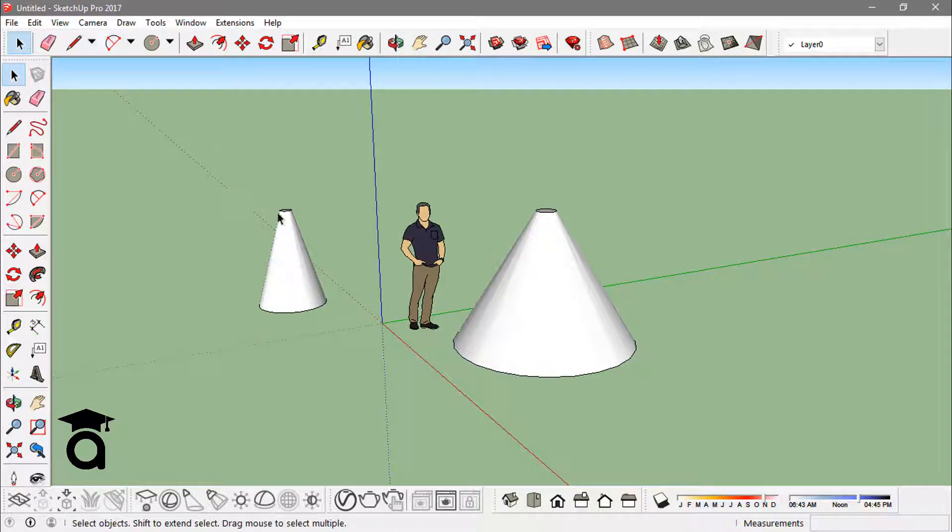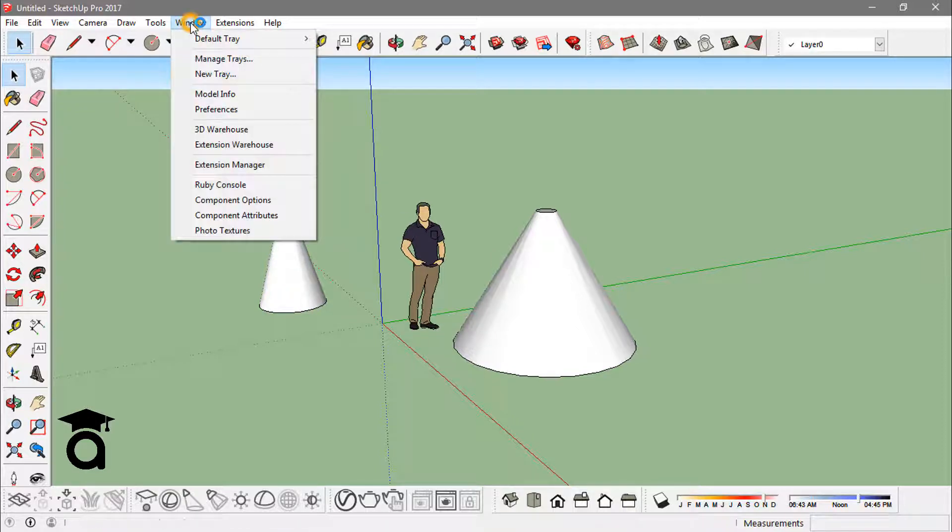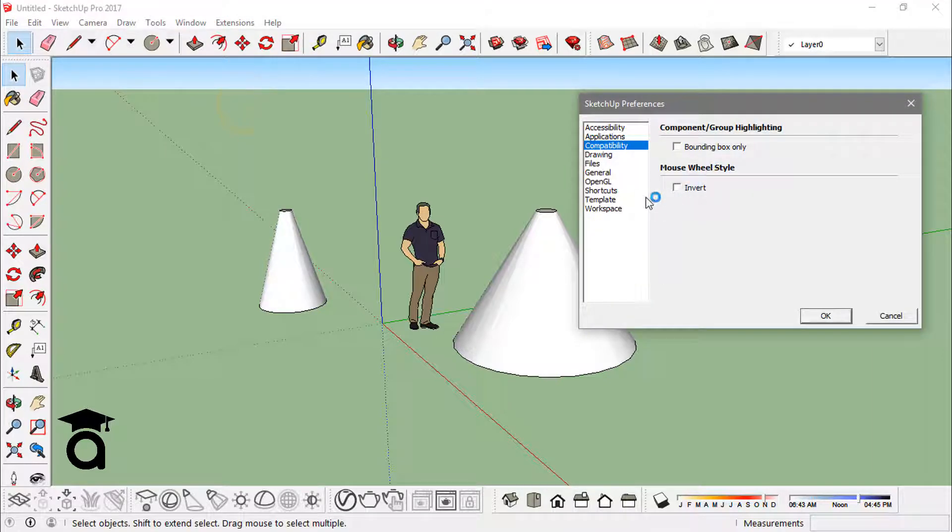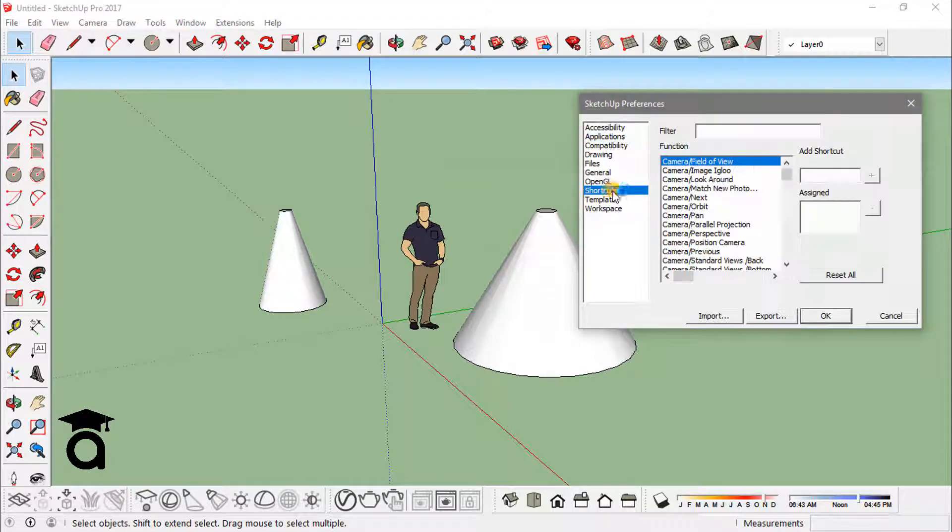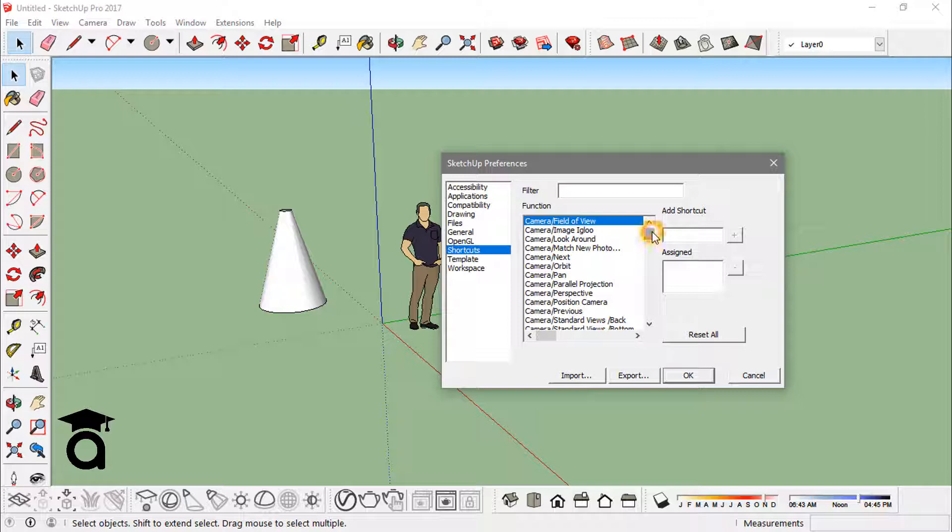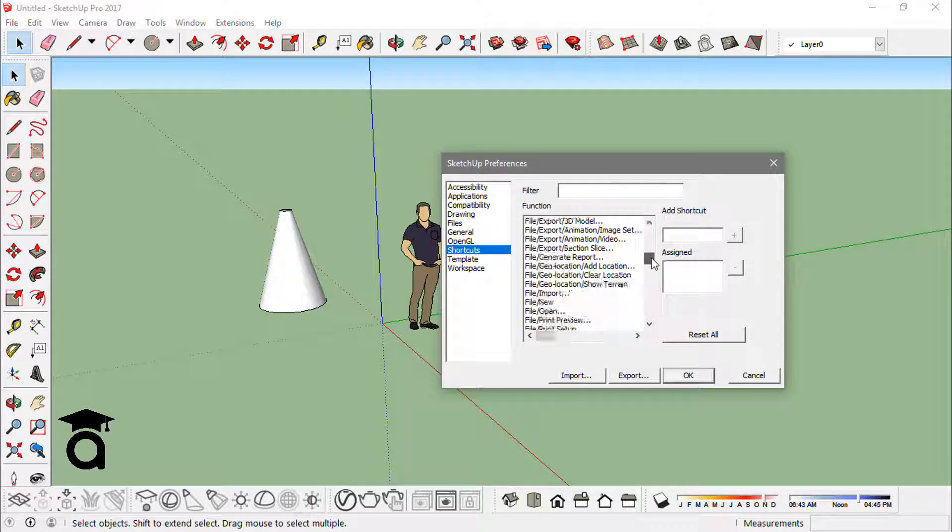You can always assign these shortcuts or create new ones. To do that, you can go to Windows, then into Preferences, and here you see Shortcuts. You see every possible command or tool you can actually set these shortcuts for.